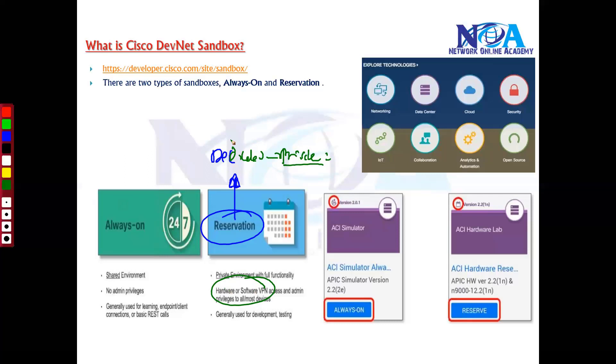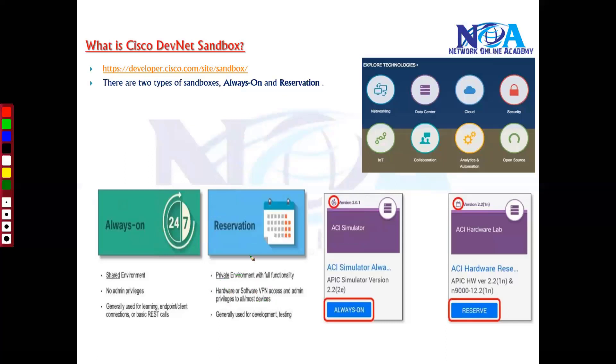So you can select a specific technology. You have to select whether you want to go with an ACI simulator or DNA center. Now you have to select and book the slot. And to access that you need to do some kind of VPN. So you will have some steps available over there, how you need to access, probably that will be provided the documentation. And you will have full admin access here.